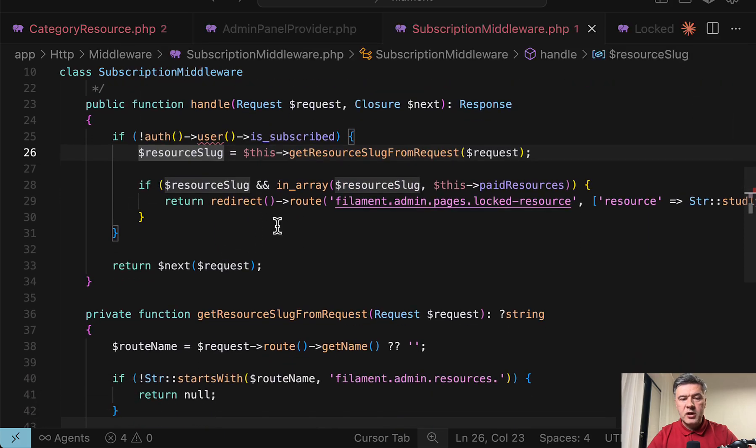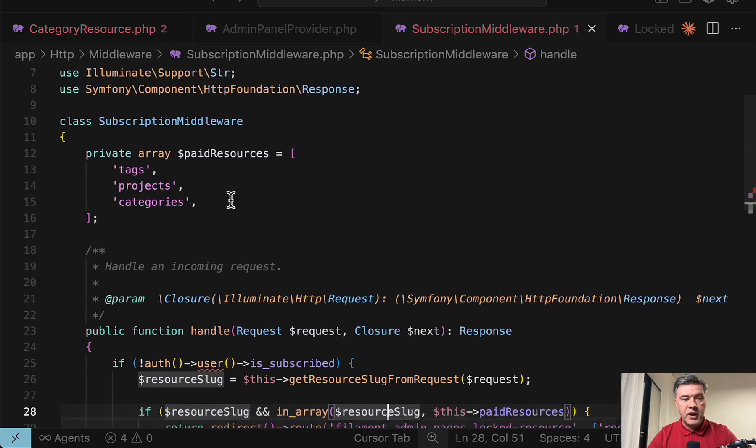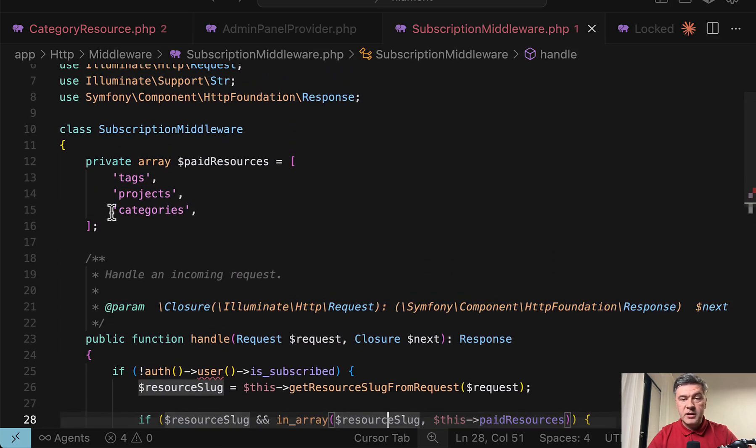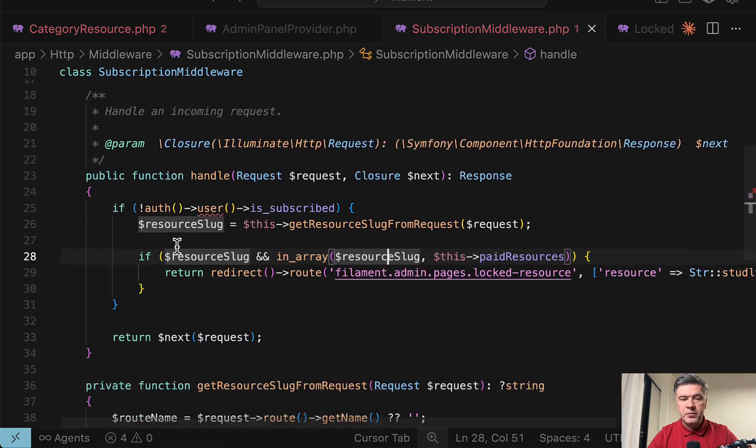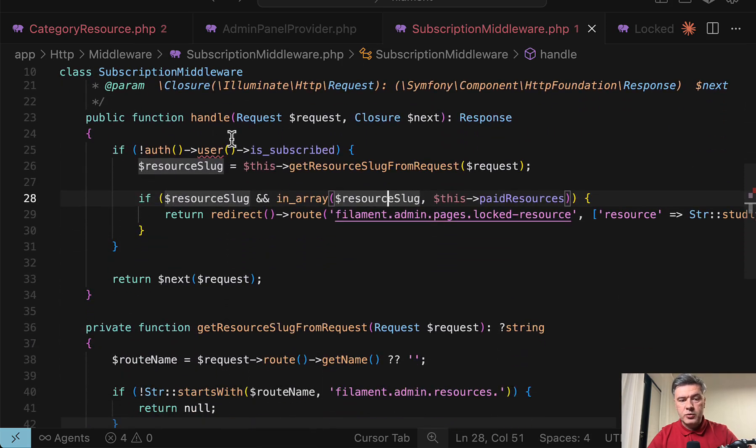And then whatever comes after the dot becomes the route name, the resource name or resource slug, which we then check if the resource slug is in the paid resources in these ones. And again, if the user is not subscribed,